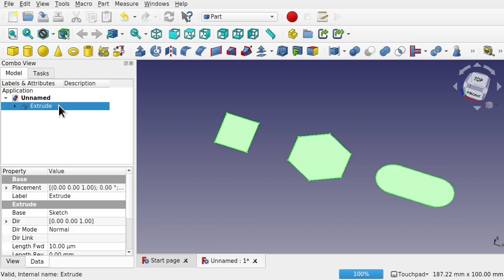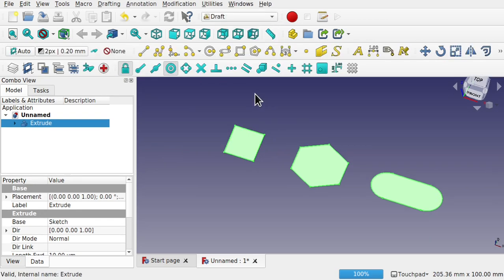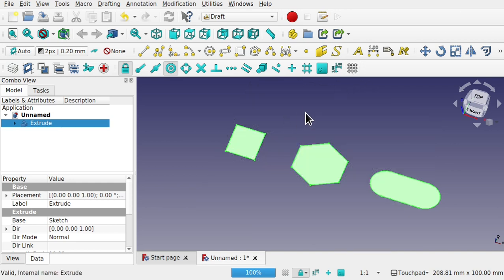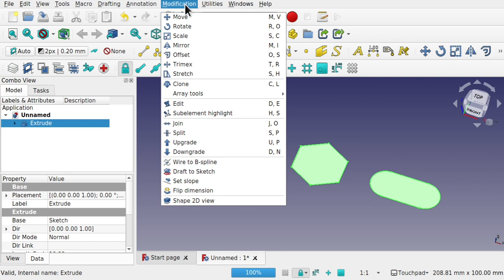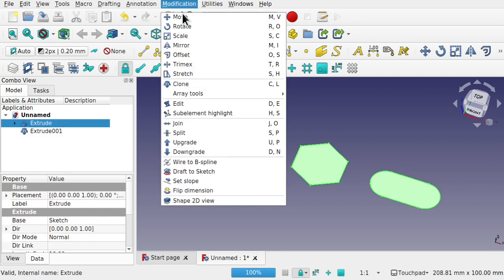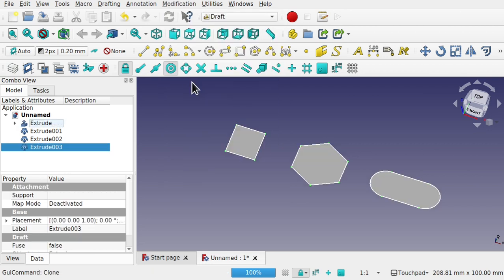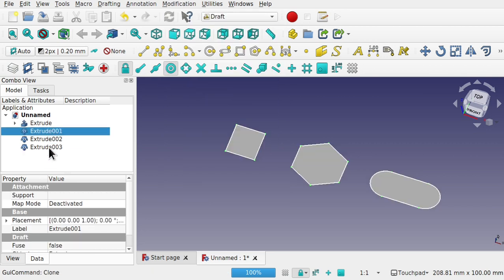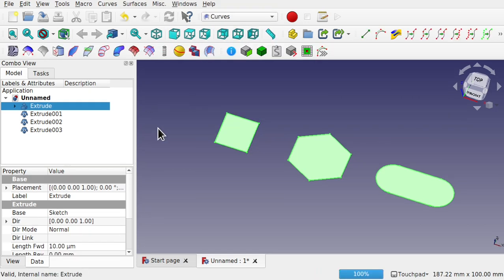Take this extrusion and clone it. The best way is to go to the Draft workbench, where you'll find the clone tool — 'creates a clone of selected object' — or go to Modifications and Clone. Clone the extrusion, click on it again and do the same, and once more. Now we've got three extrusions and the original.